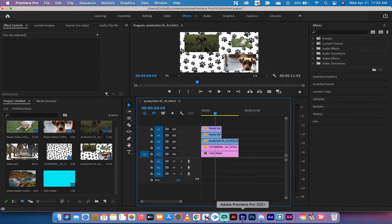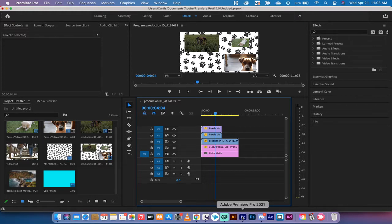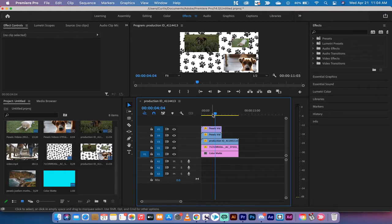Hello everyone, welcome back to another Adobe Premiere Pro CC 2021 tutorial. In this one, I'm going to show you how to add in a background image and/or a color background to your video.